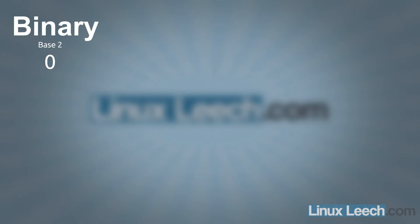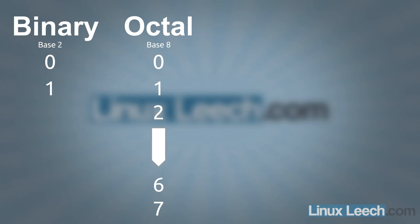So a little bit about number bases, we've got binary which is a base 2 number system and it consists of 0 and a 1. And then you've got octals which are a base 8 number system which go all the way from 0 up to 7.